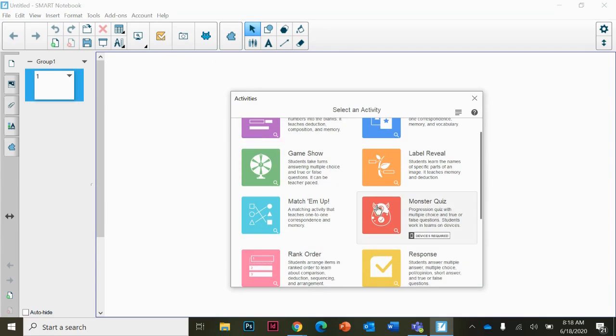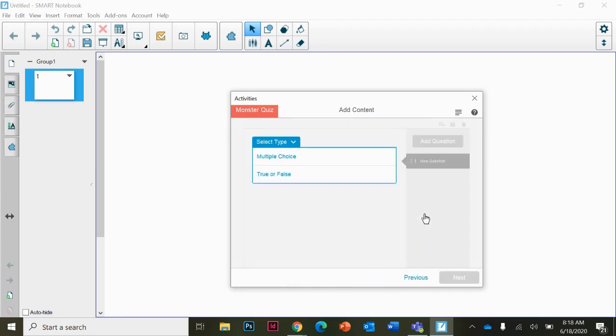The Monster Quiz is a little bit different than some of the others because you work in teams and you're racing to answer questions.